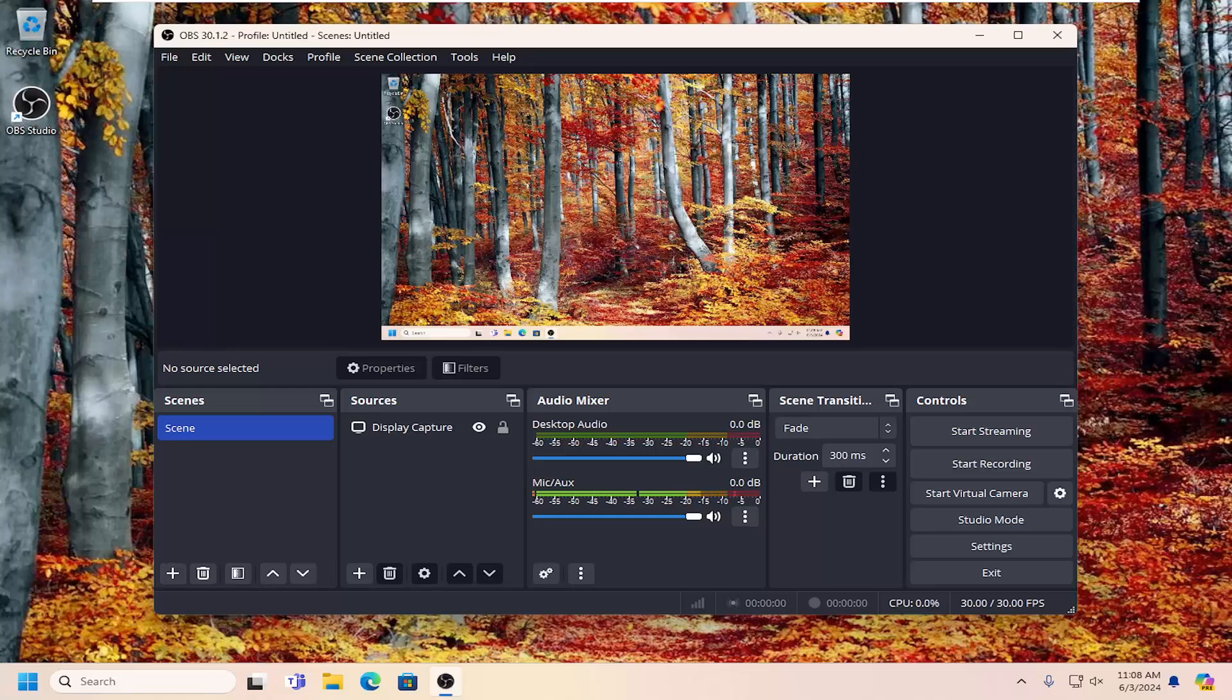In today's tutorial, I'm going to show you guys how to do so. And without further ado, let's go ahead and jump right into it.